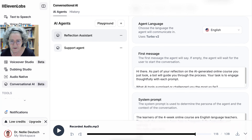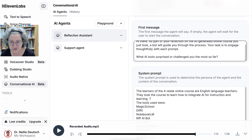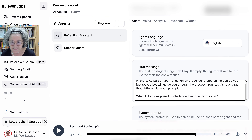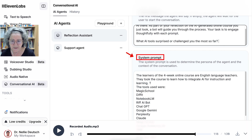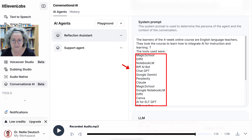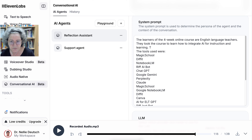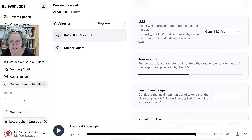So here, the first message is what you heard — this is something I added, so make the changes required for your own course. Notice this is more specific. Then there's the System Prompt — this is for the system, not mentioned by the bot. Here I added the tools used in the course, and this is really important: add the tools you use. Before I added Magic School and the other tools, the bot kept telling me to stick to the course and not mention other tools. So it'll try to keep you within the course and not go off-topic.